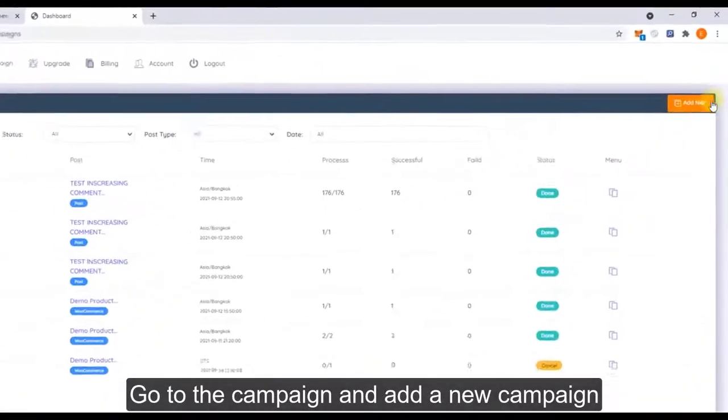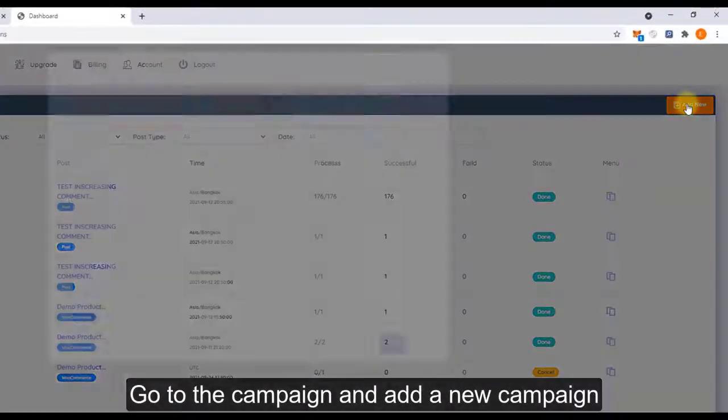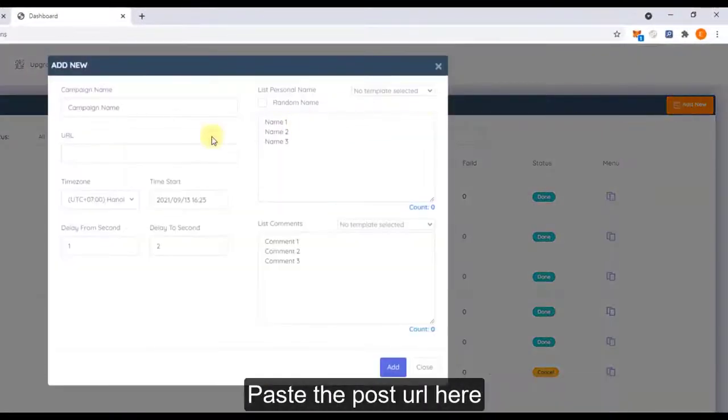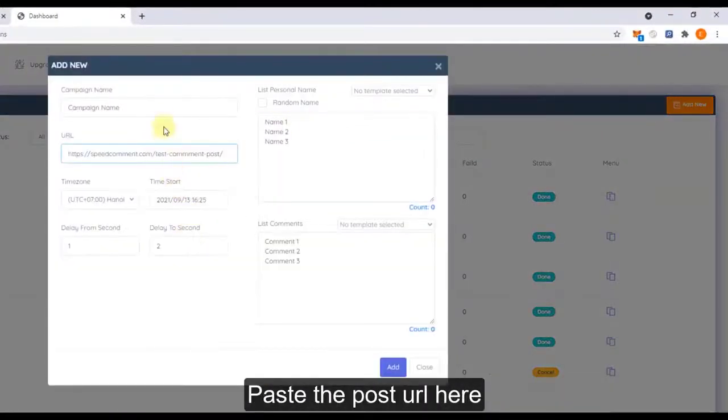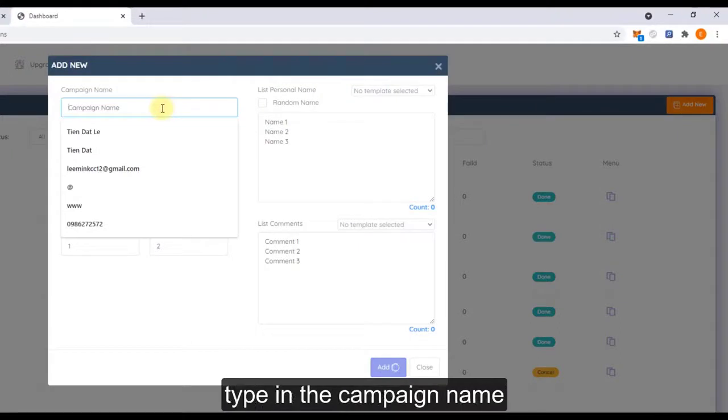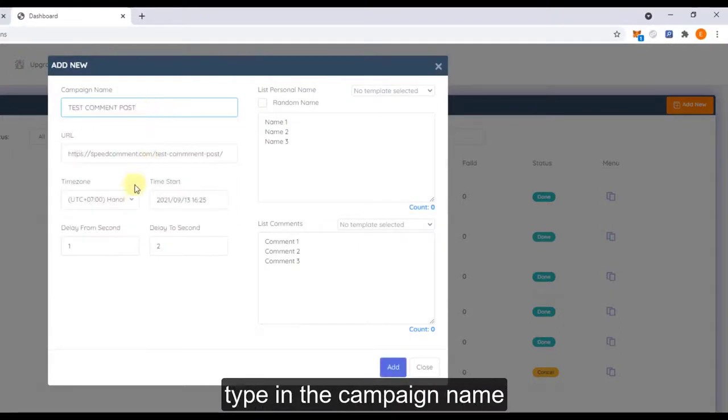Go to the campaign and add new campaign, and type the post URL here and type the campaign name.